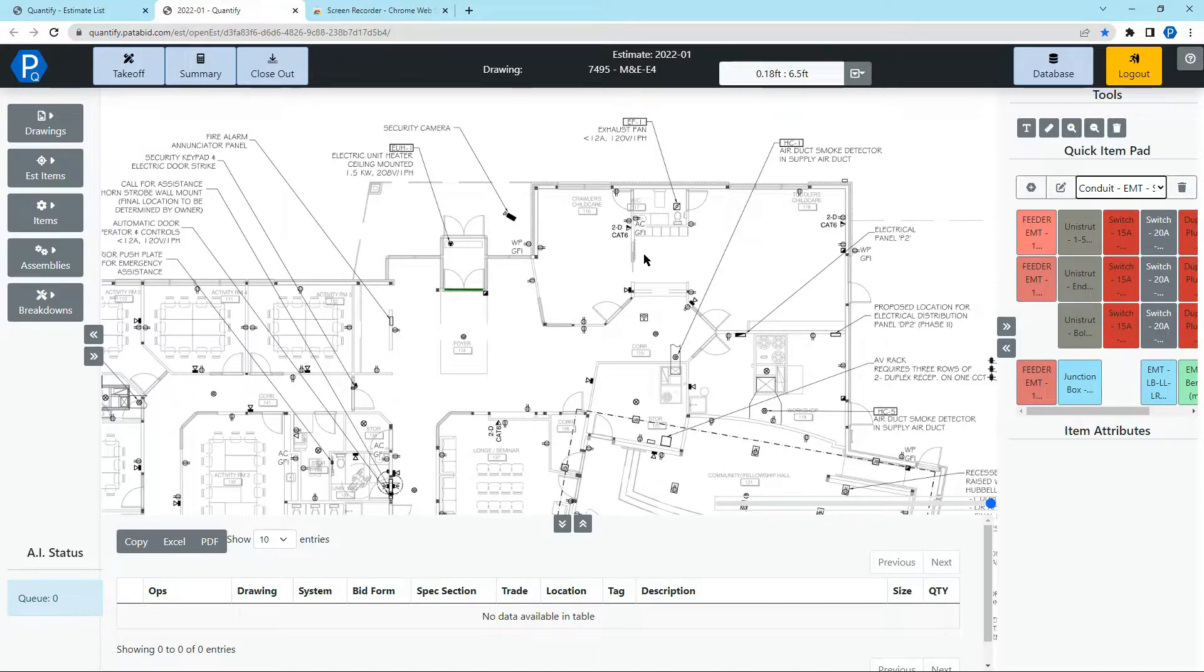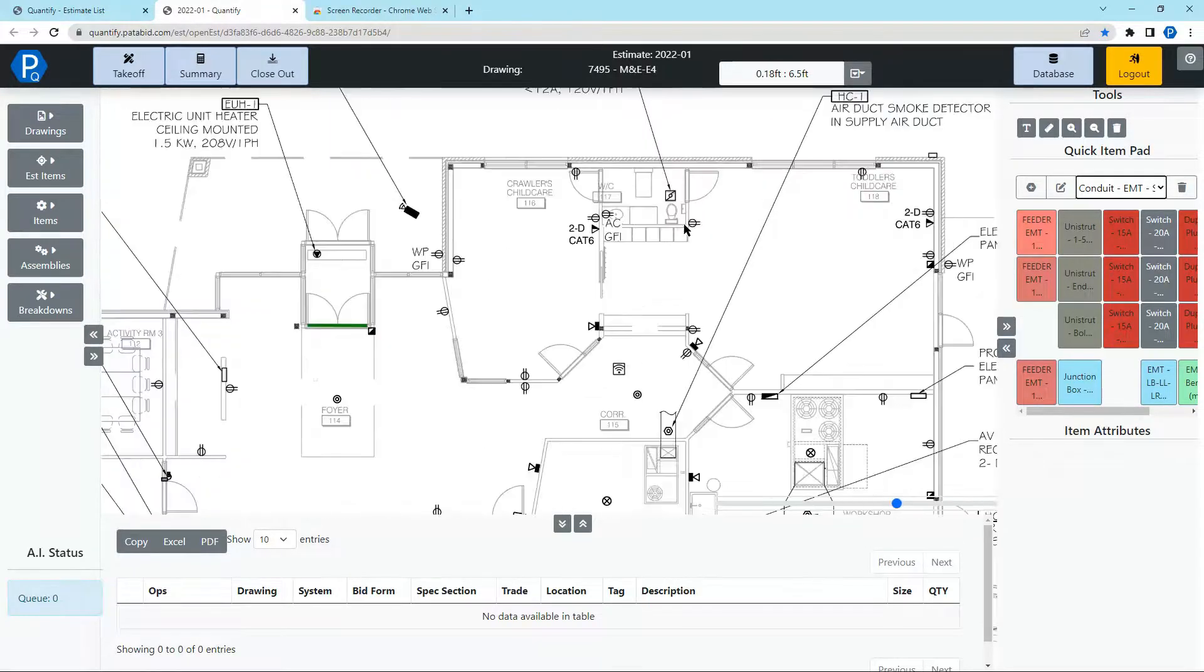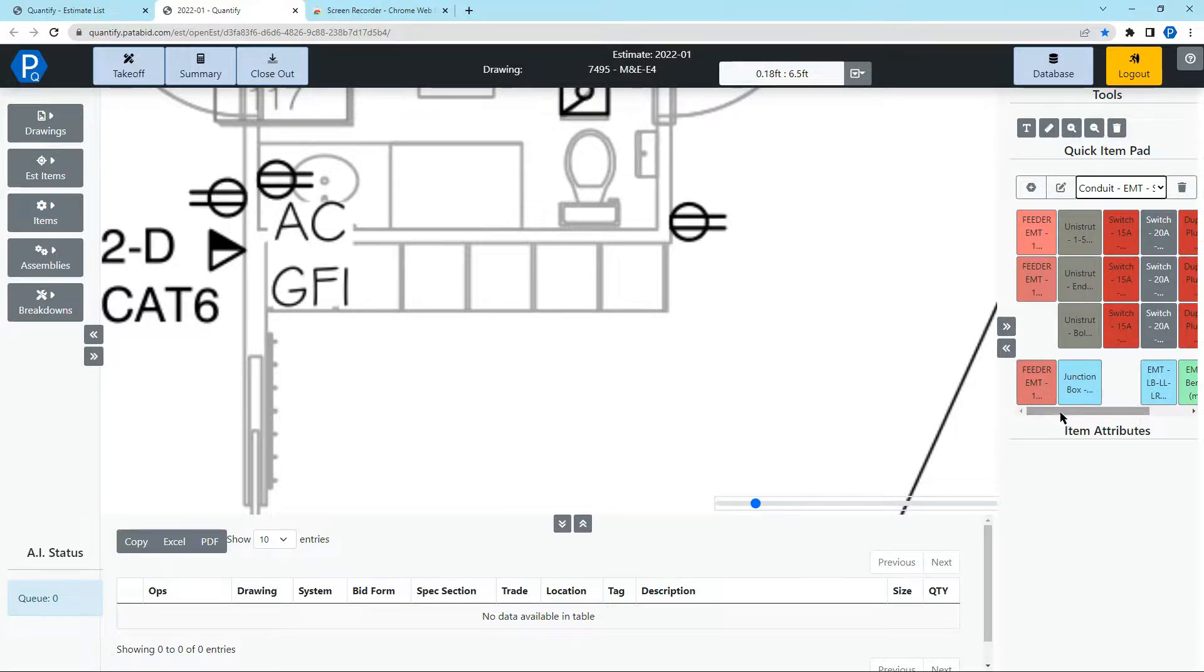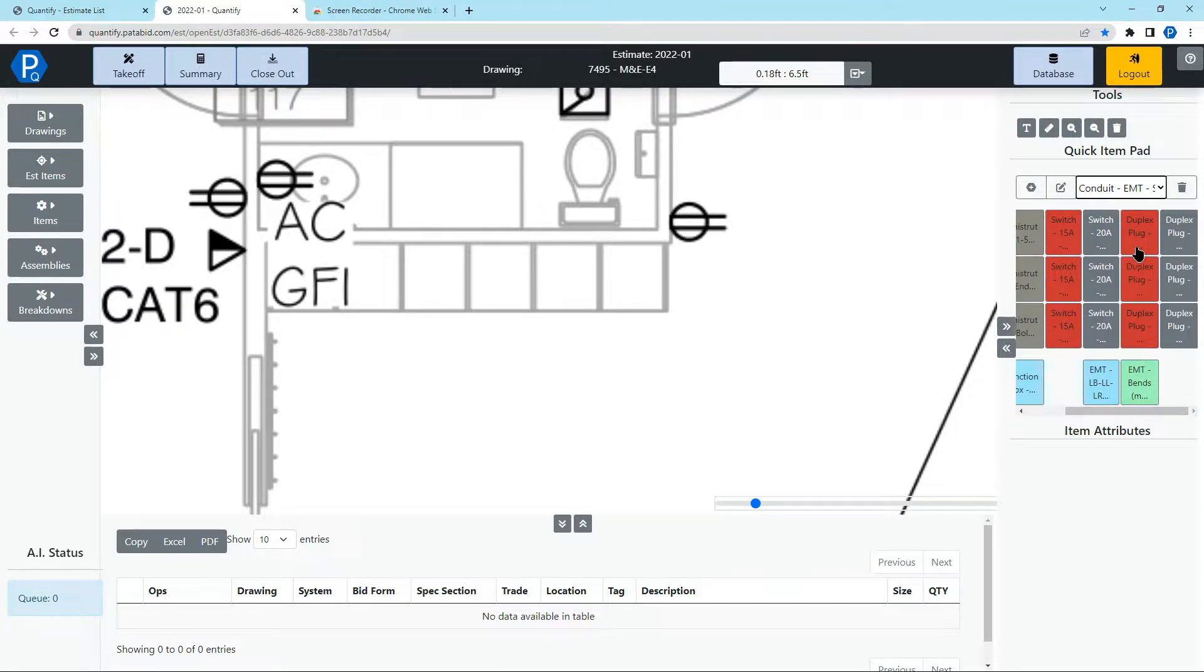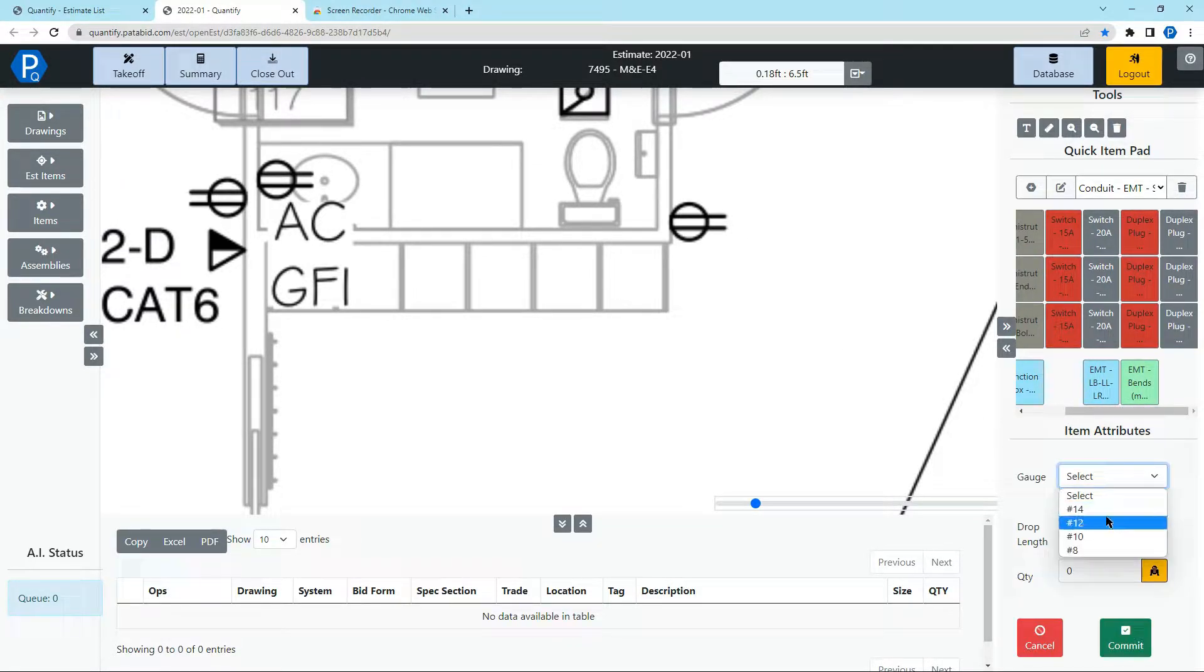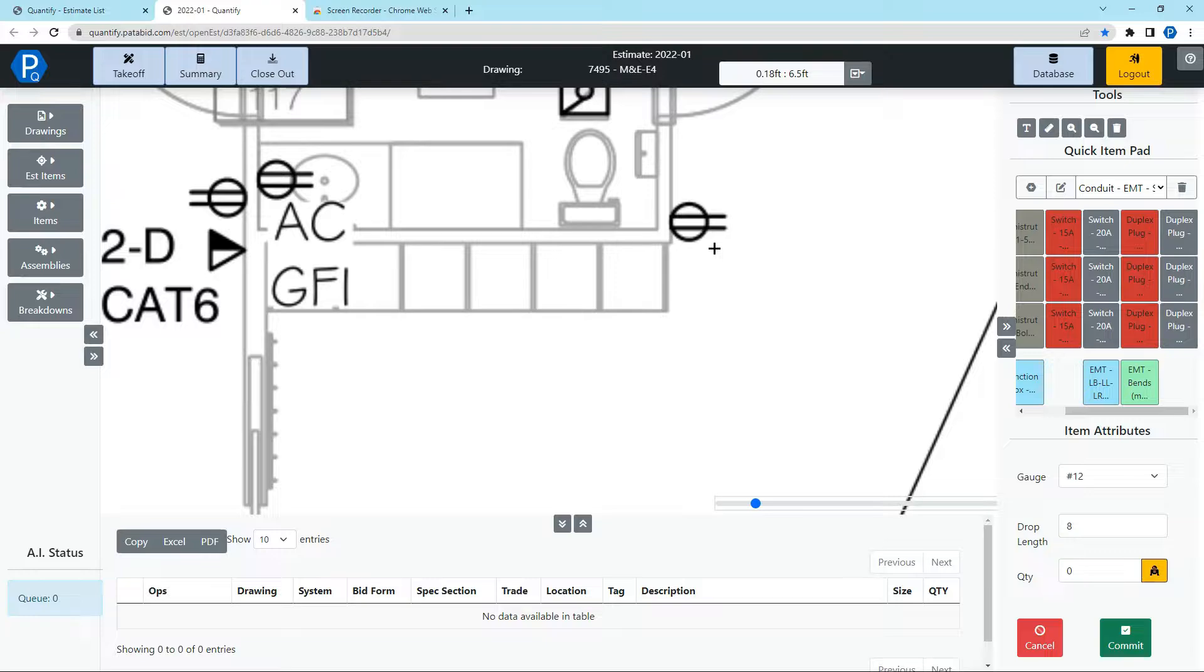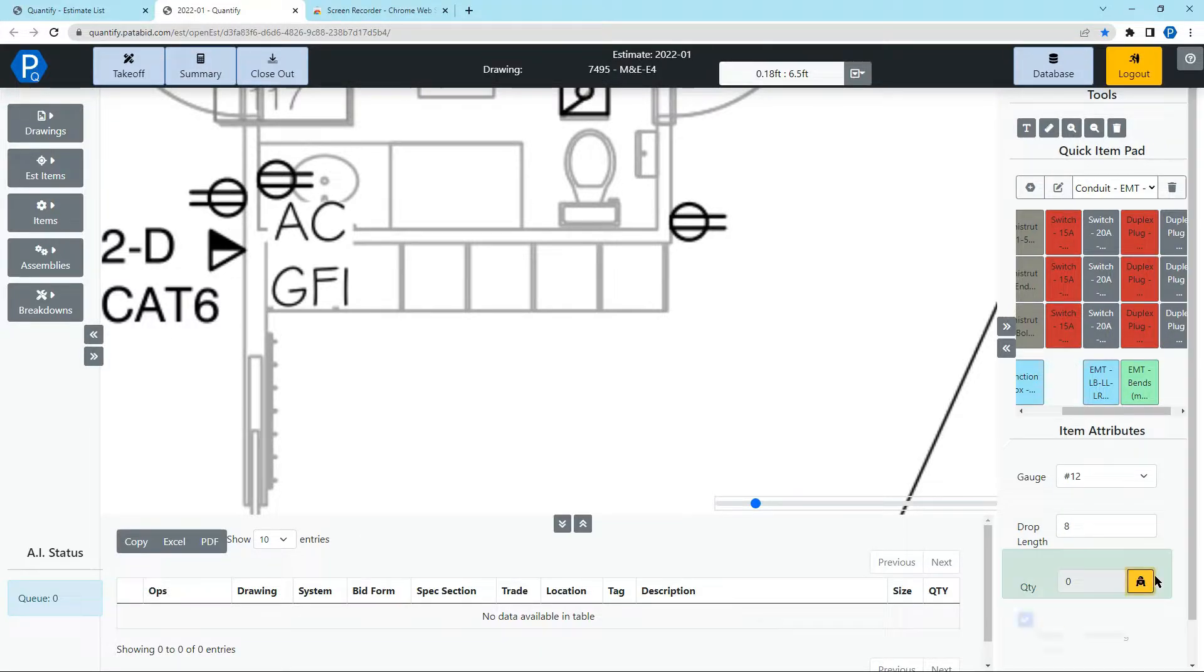I'm going to take off these plugs on this drawing and I'll zoom in around one of them right now. Now I'll go to the quick item pad, select my plug, and set the attributes. Instead of drawing a box around the plug and taking it off as normal, I'm going to select this yellow robot icon and when I do, it will go green.